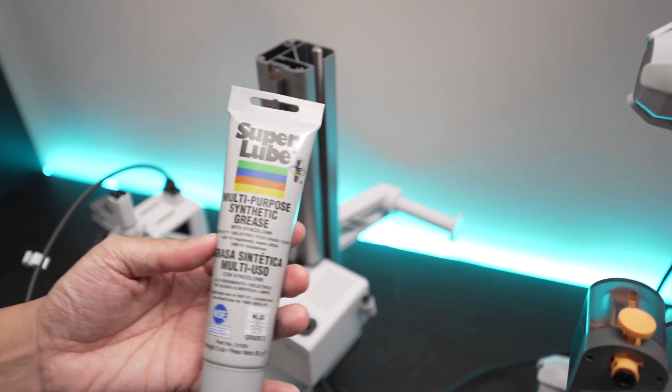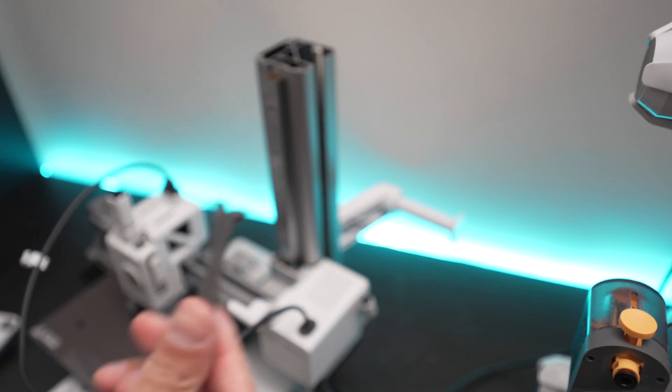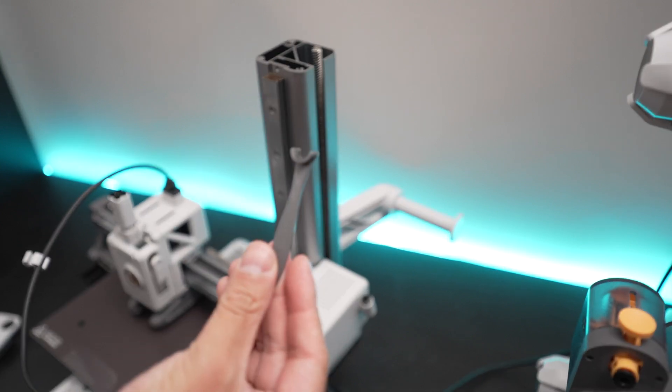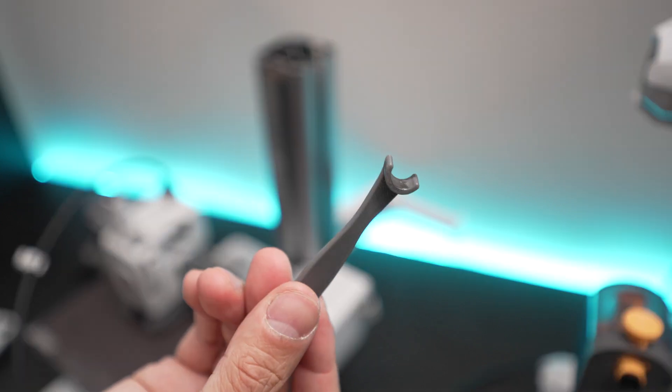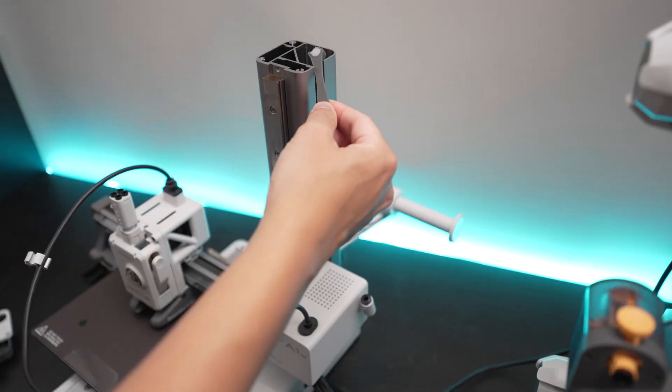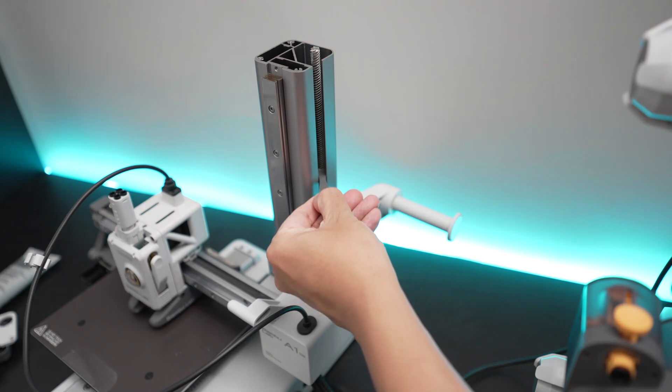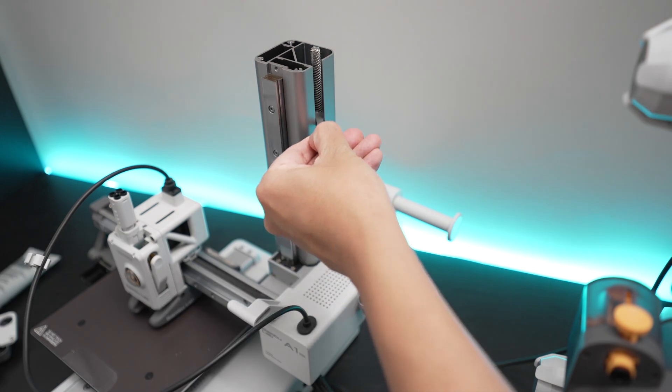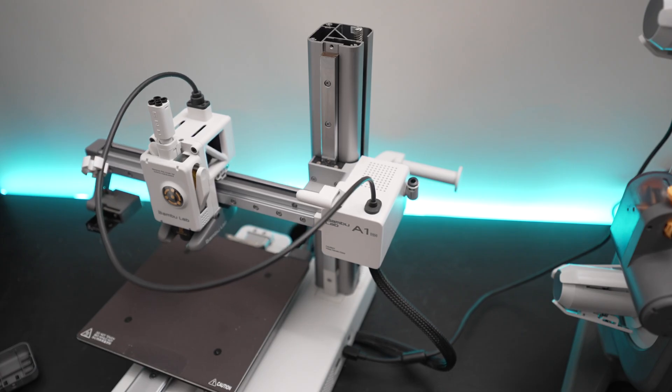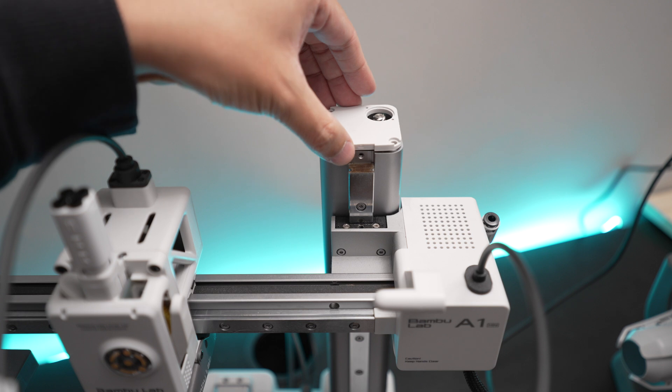Then you want to get this SuperLube grease and reapply it to the lead screw using this tool here. Move the print head up and down, then put everything back together.